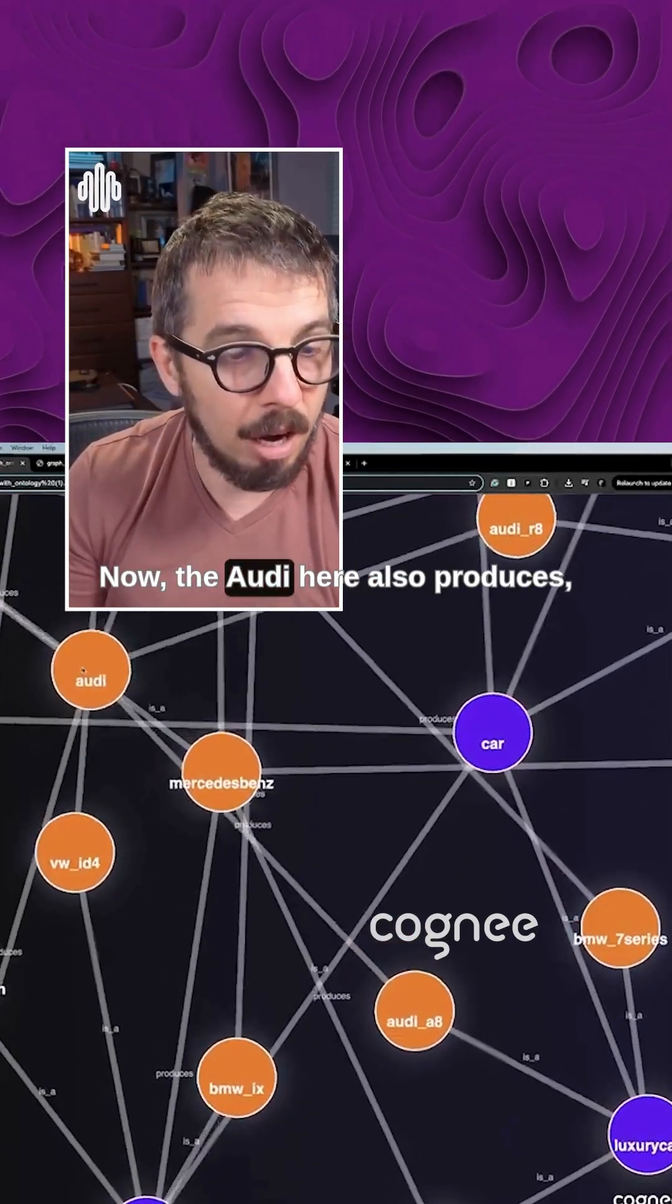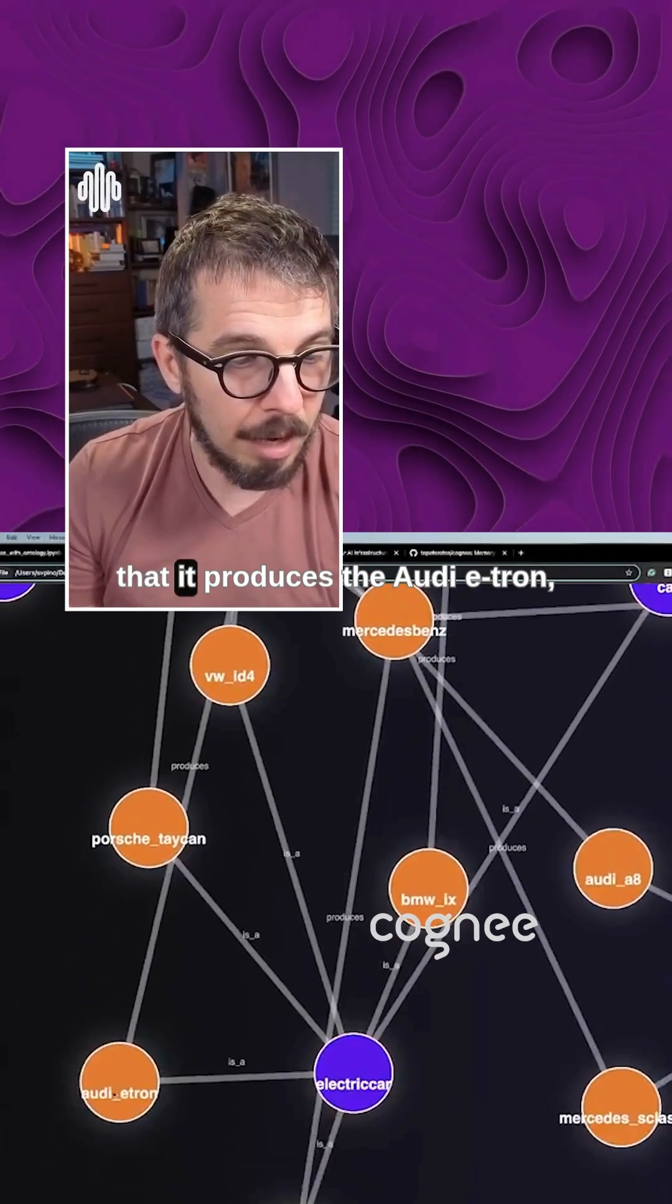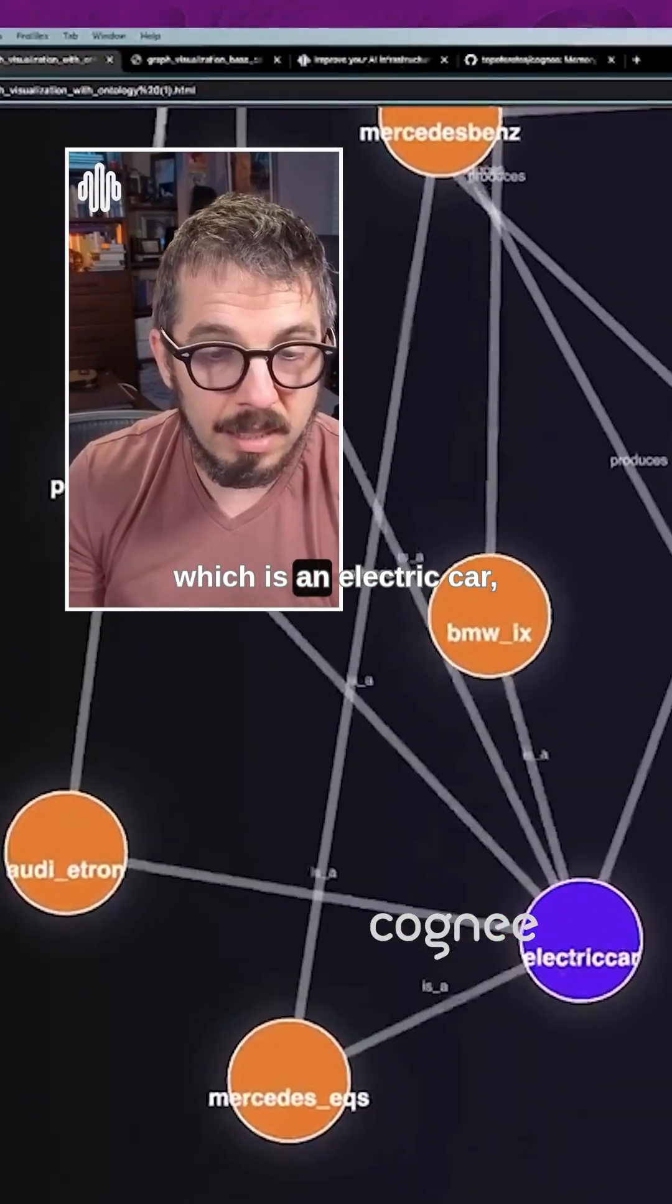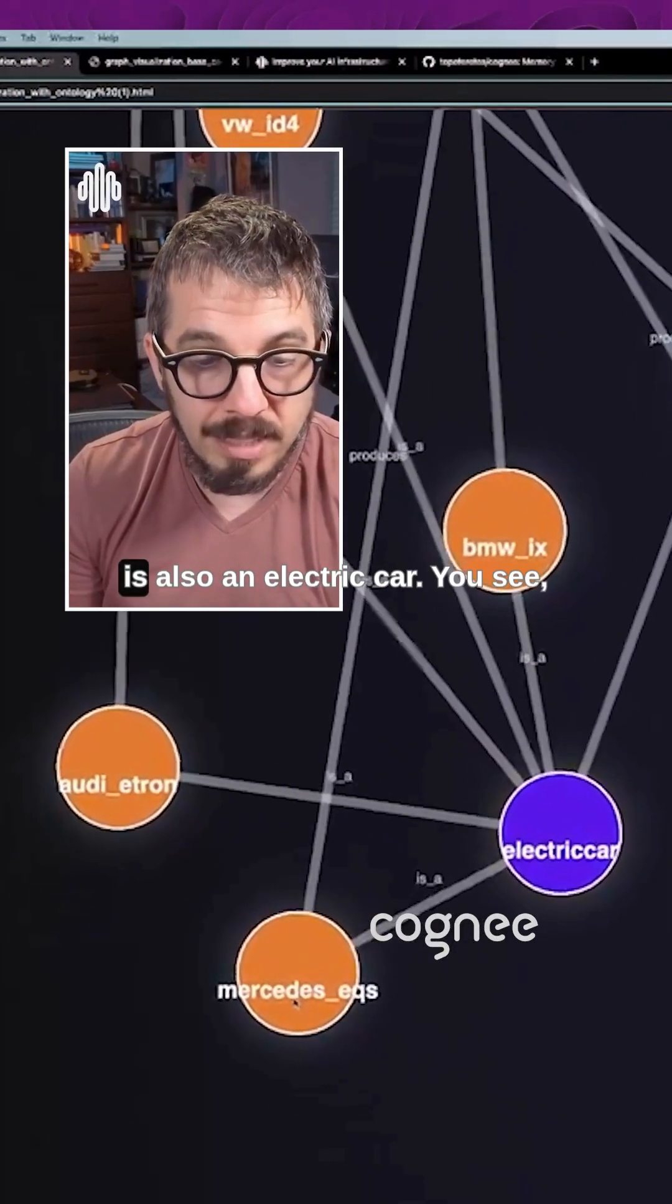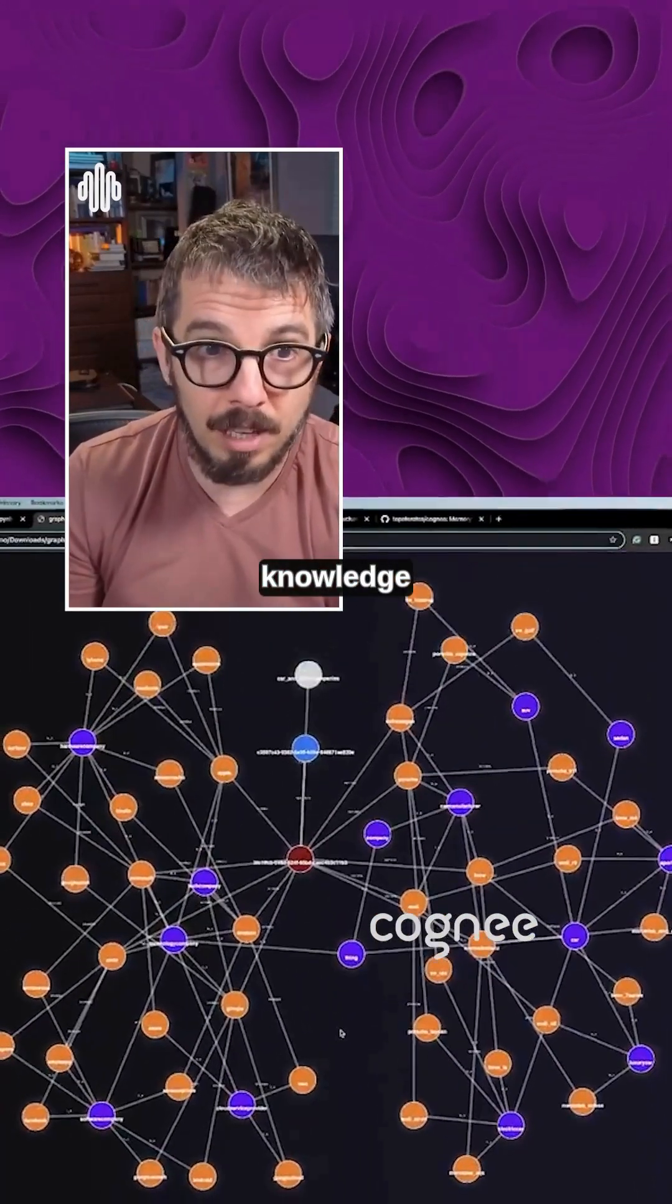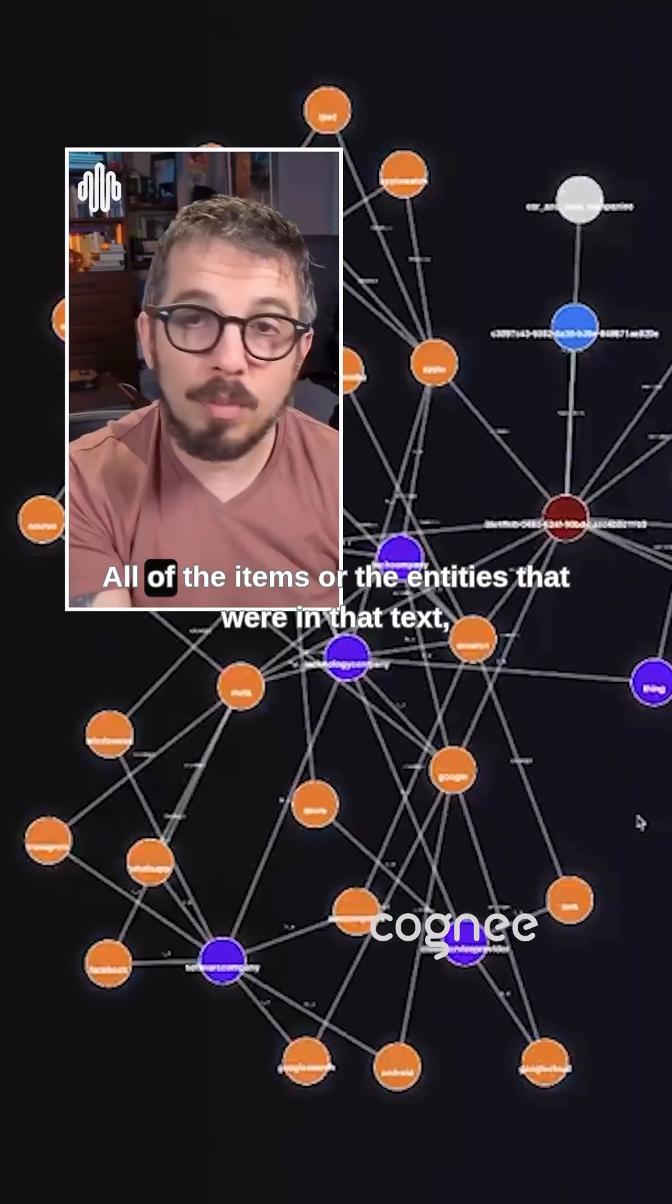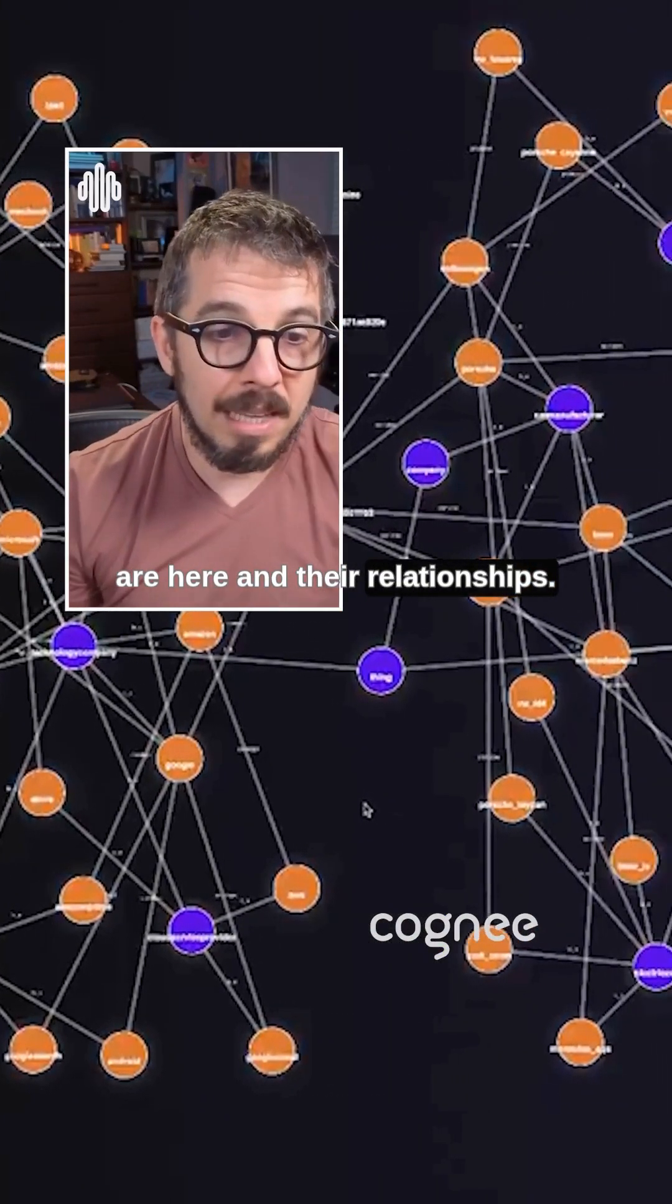Now the Audi here also produces, there is another line down here, that it produces the Audi e-tron, which is an electric car, which the Mercedes EQS is also an electric car. You see, this is like a huge graph of knowledge that explains the text. All of the items or the entities that were in that text are here and their relationships.